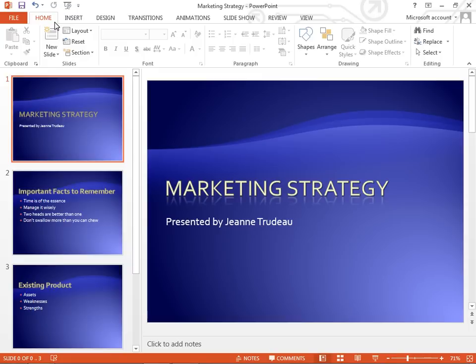Hope you found that tutorial helpful — now we know where it all is. Please check out some of our tips and tricks at computergaga.com.